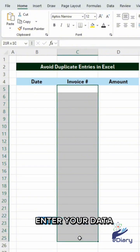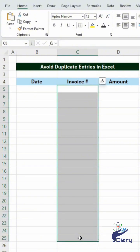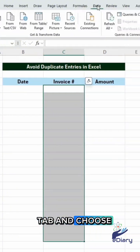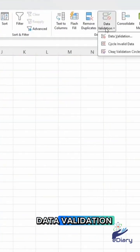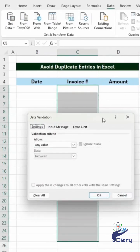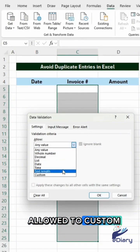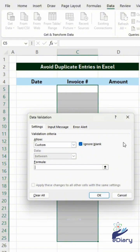Select the range where you'll enter your data. Go to the Data tab and choose Data Validation. Under Settings, set Allow to Custom and enter this formula.